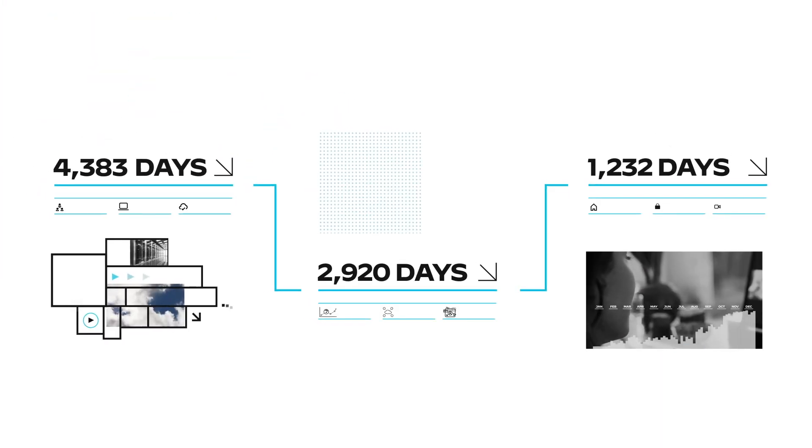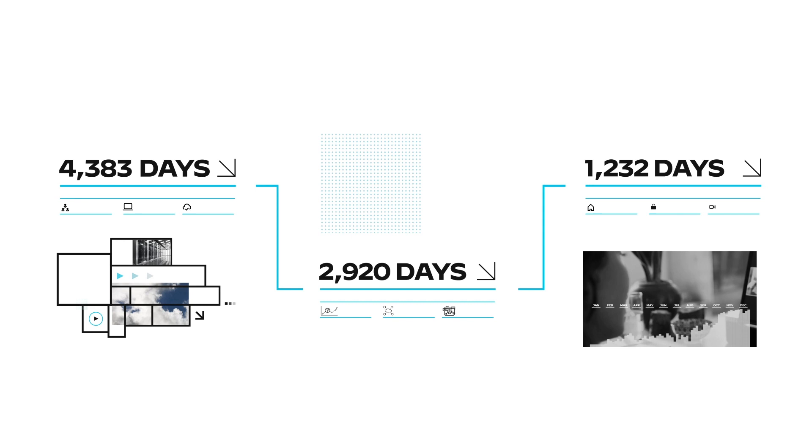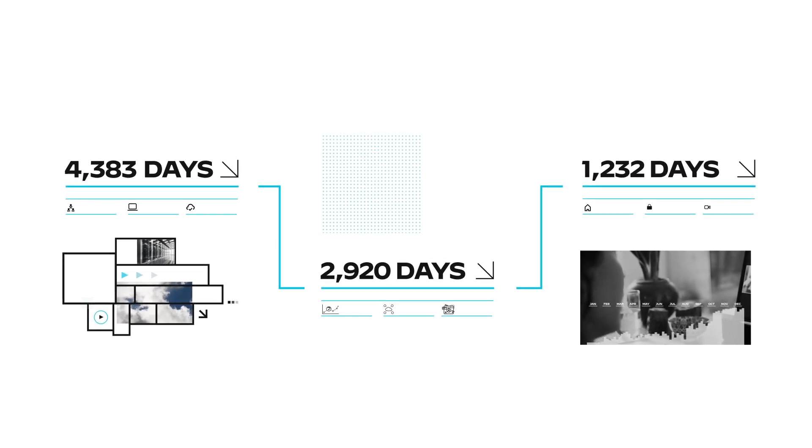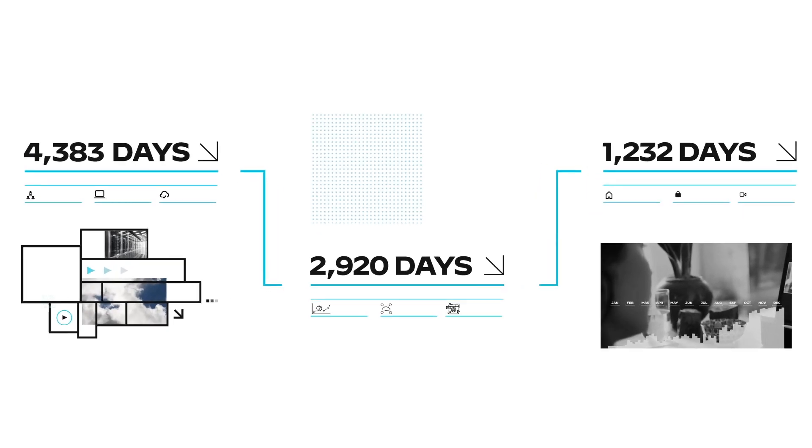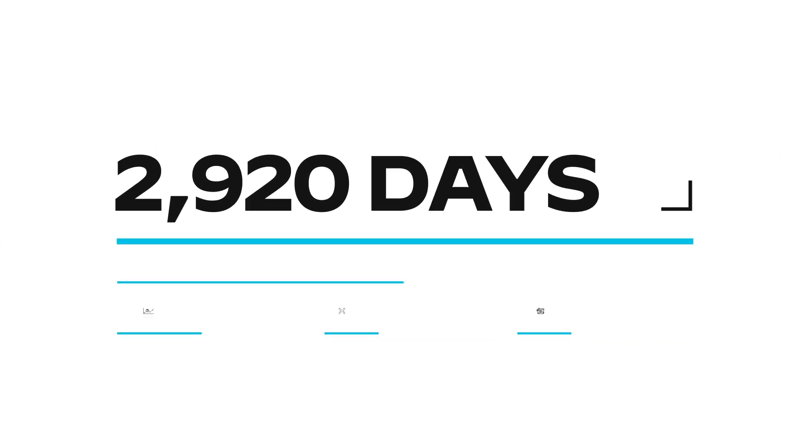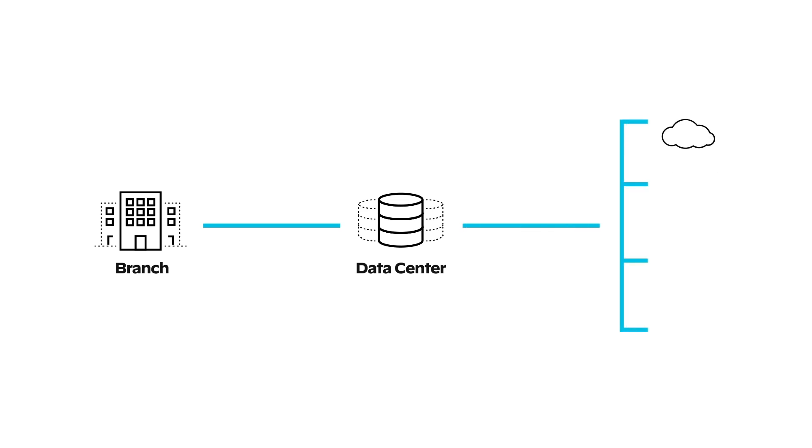Of course, today people are back in the office, making the SD-WAN more important than ever. But here's the thing: that old legacy SD-WAN is something like 2,920 days old—still rigid, still complex, centralized, and unable to support all your apps.